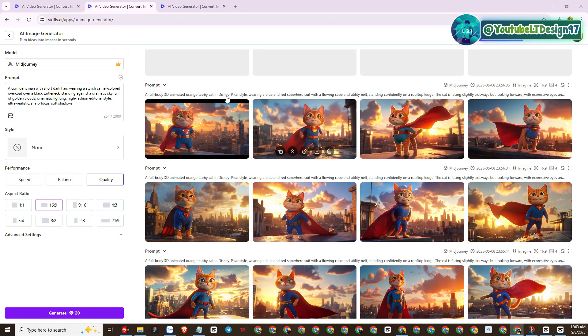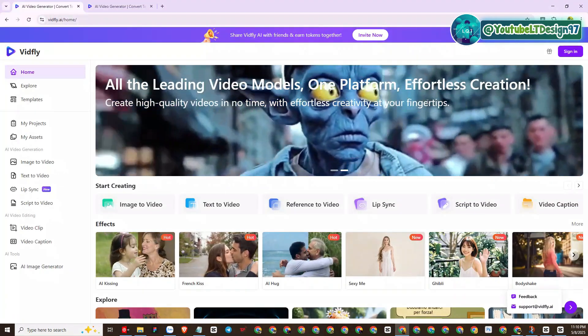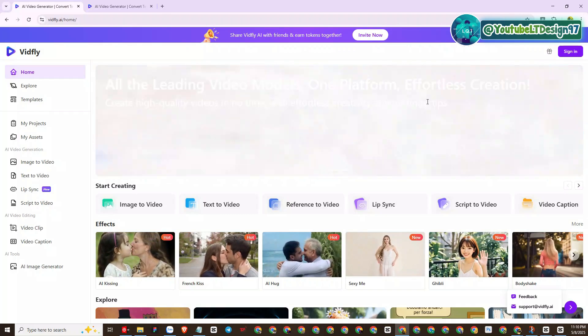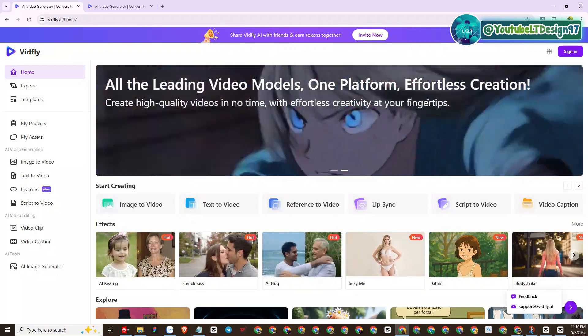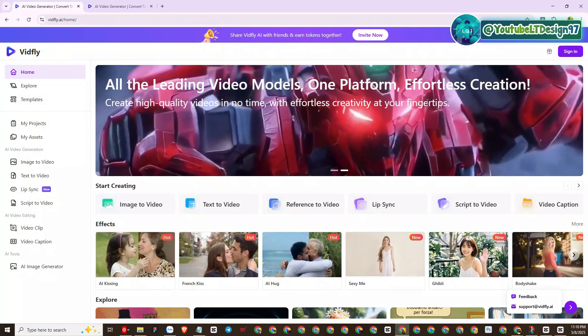Welcome back to our YouTube channel LT Design 97. In today's video we will experience a new AI website platform called VidFly AI, which combines many great functions, especially the treasure trove of AI templates that are hot trends today.